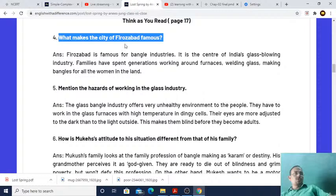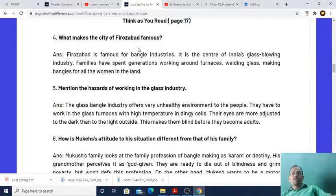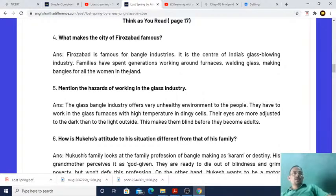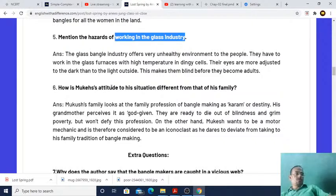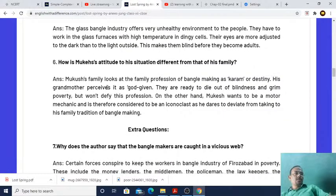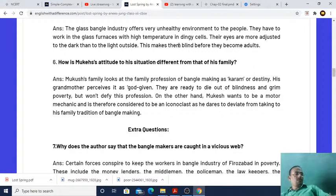What makes the city of Firozabad famous? Firozabad is famous for the bangle industry. It is the center of India's glass-blowing industry, where families have spent generations working around furnaces, welding glass and making bangles. Mention the hazards of working in the glass industry. The glass bangle industry offers a very unhealthy environment. Workers must work in glass furnaces at high temperature in dingy cells. Their eyes become more adjusted to the dark than to light outside, which makes them blind before they become adults.